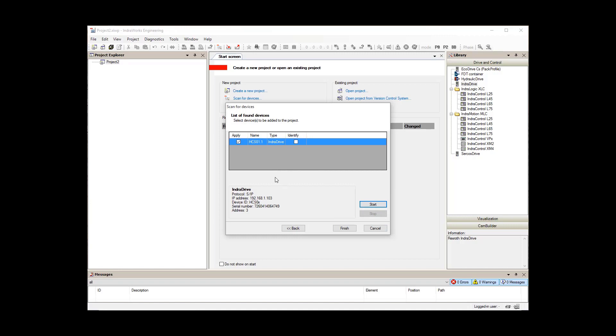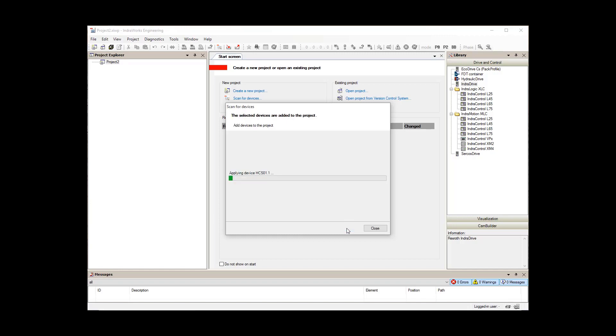Here, we have found an IndraDrive connected to our network with this IP address, and we will go ahead and add it to our project by clicking finish.